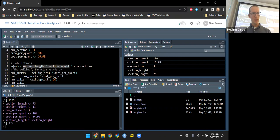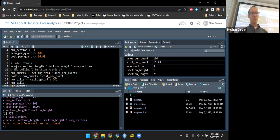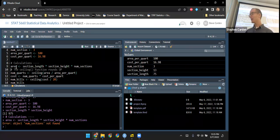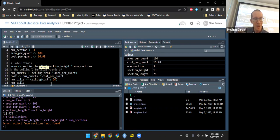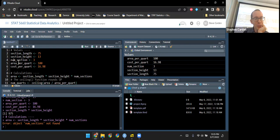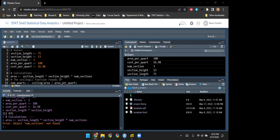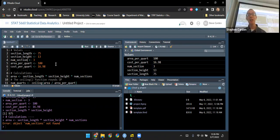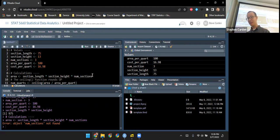Let me run the whole line. I get an error: 'object num_section is not found.' I thought I defined that on line four. The issue is on line four I typed 'num_section' without the S, but in the calculation I referred to it as 'num_sections' — plural. Those are not the same variable name. I need to go back, fix line four to say 'num_sections', and rerun it. Now I can see in the environment 'num_sections' with the value three, just as I wanted.